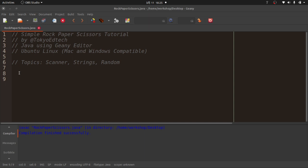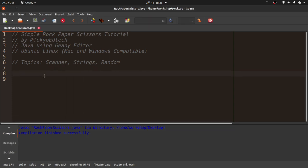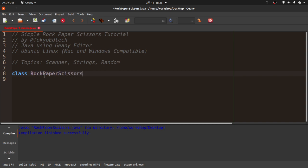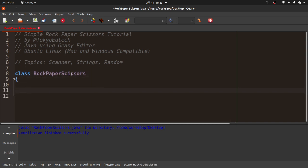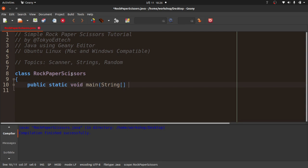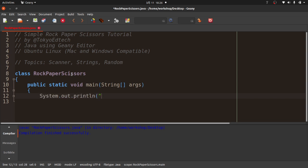I've already saved this file and called it rockpaperscissors.java — notice the capitalization. I'm assuming you know some Java already, so this should not be your first Java experience. I have other tutorials that will walk you through some of these things. In Java, everything is a class. I'm going to call this rockpaperscissors — these must match, otherwise it's not going to work correctly. I'll create my main method: public static void main, String array args.